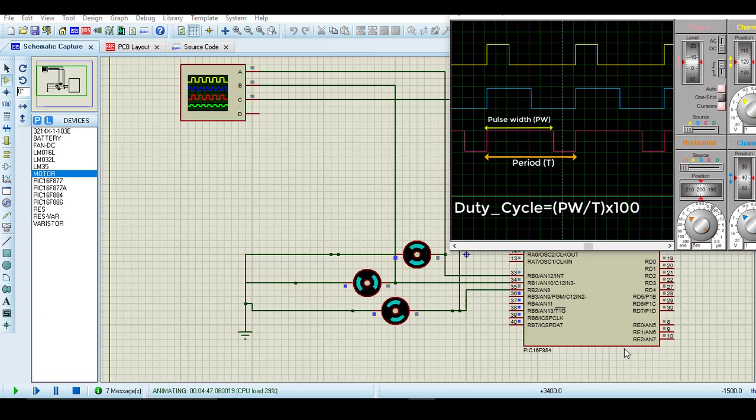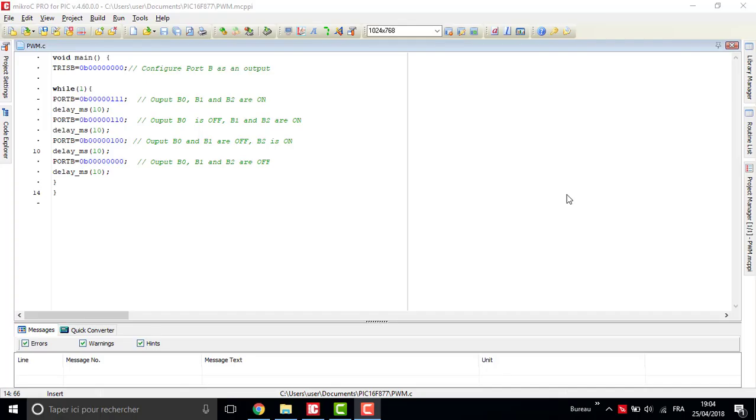I have already wrote a program in C for a PWM for a PIC microcontroller as an example. So the code for that is very simple. All you need is in your main function, you have to configure your port you are using as an output.